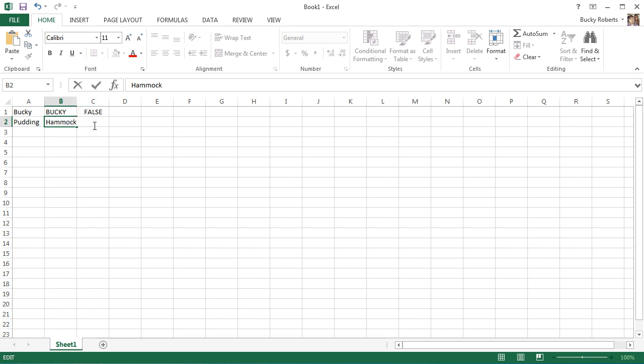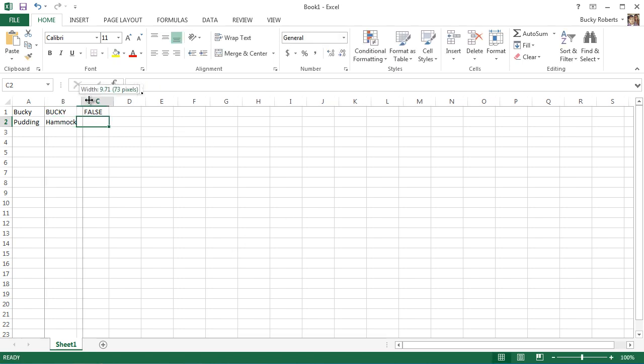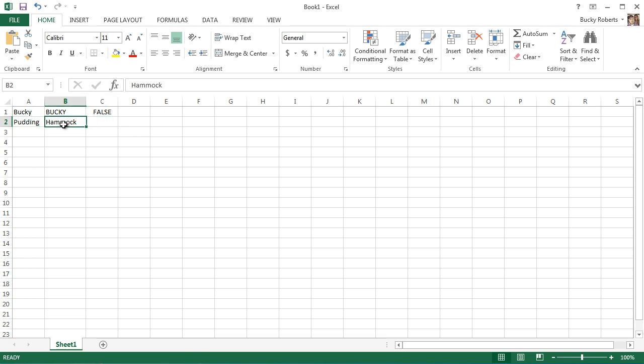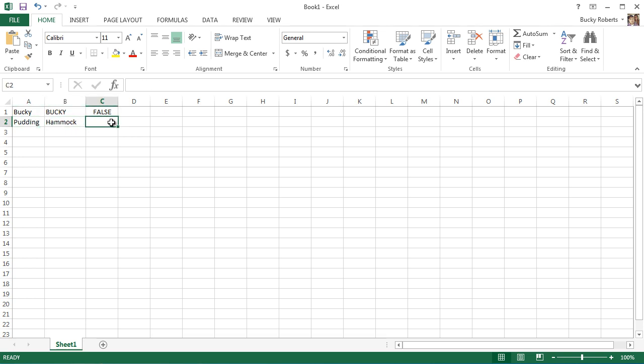For the next function I want to tell you about, I'm putting Pudding in A2 and Hammock in B2.